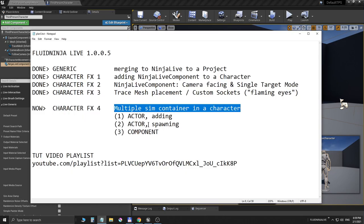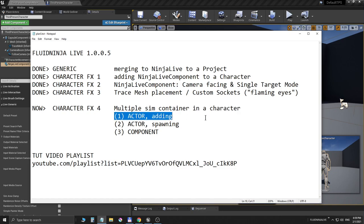That's not going to happen with a single container because a single container is associated with a single material, and brush size and all these things are somewhat limited. So if I would like to have something completely different on the hands, I cannot avoid adding a second container. There are at least three ways, and many more — we are covering the first, the most simple solution.